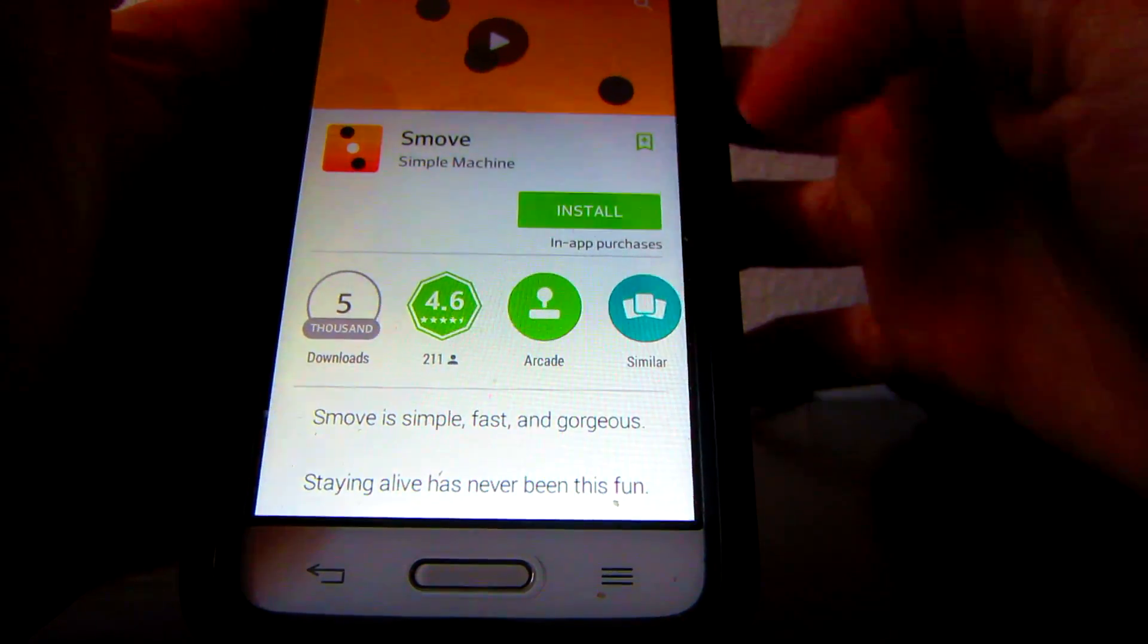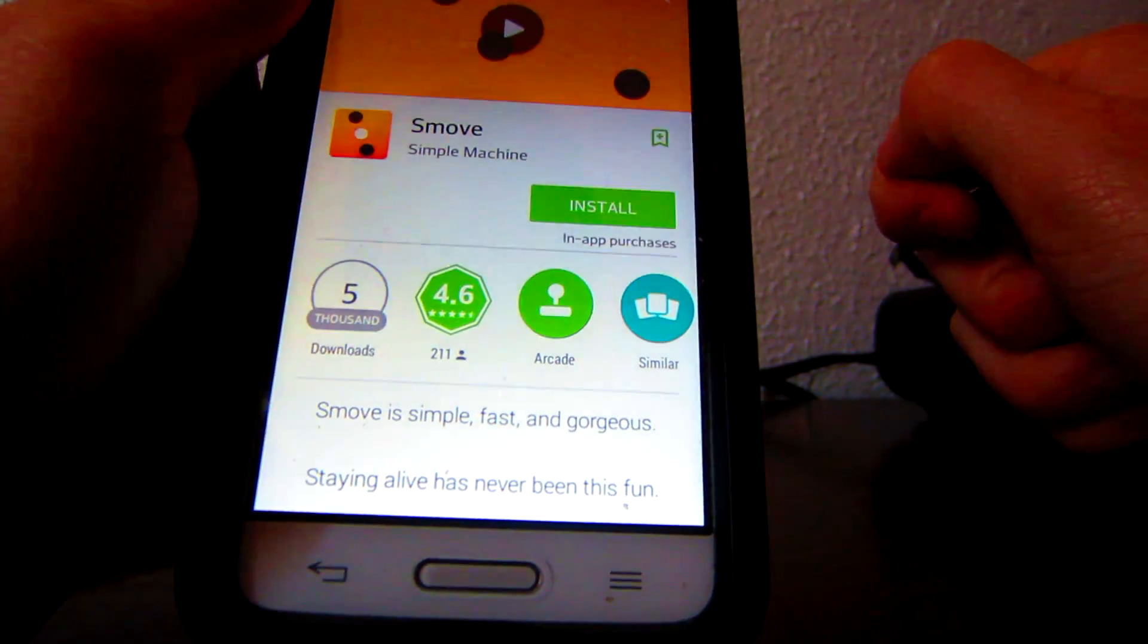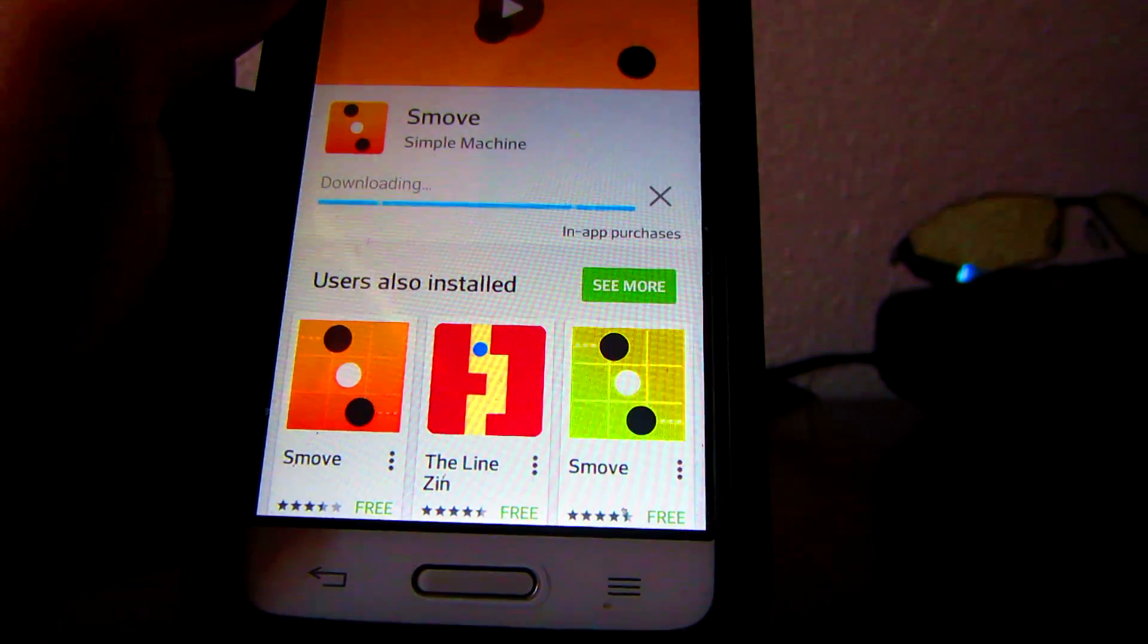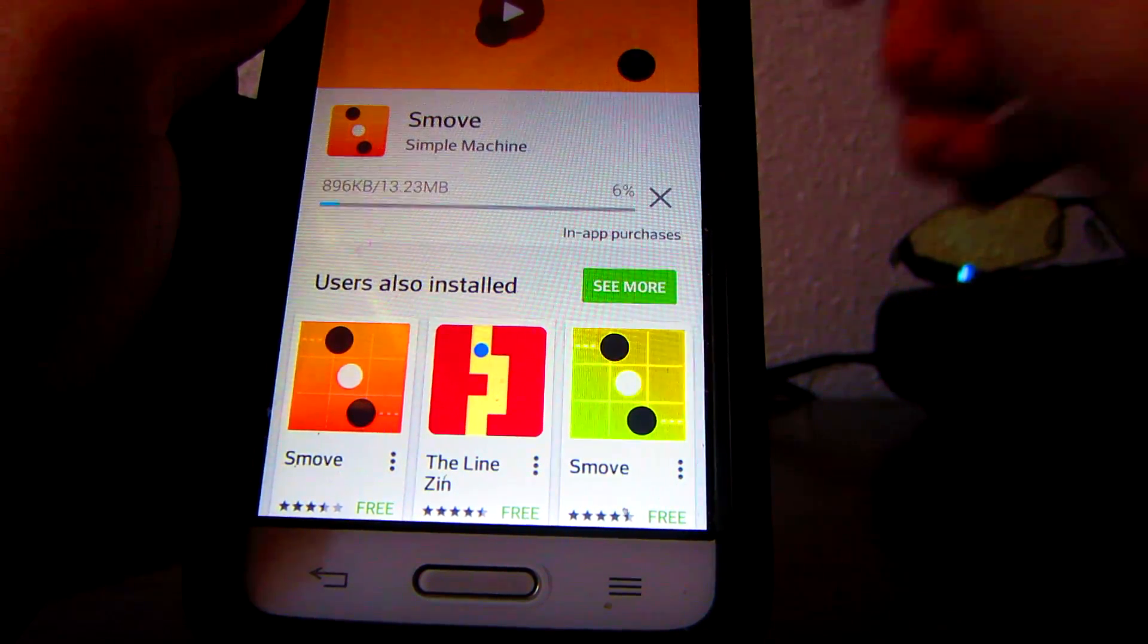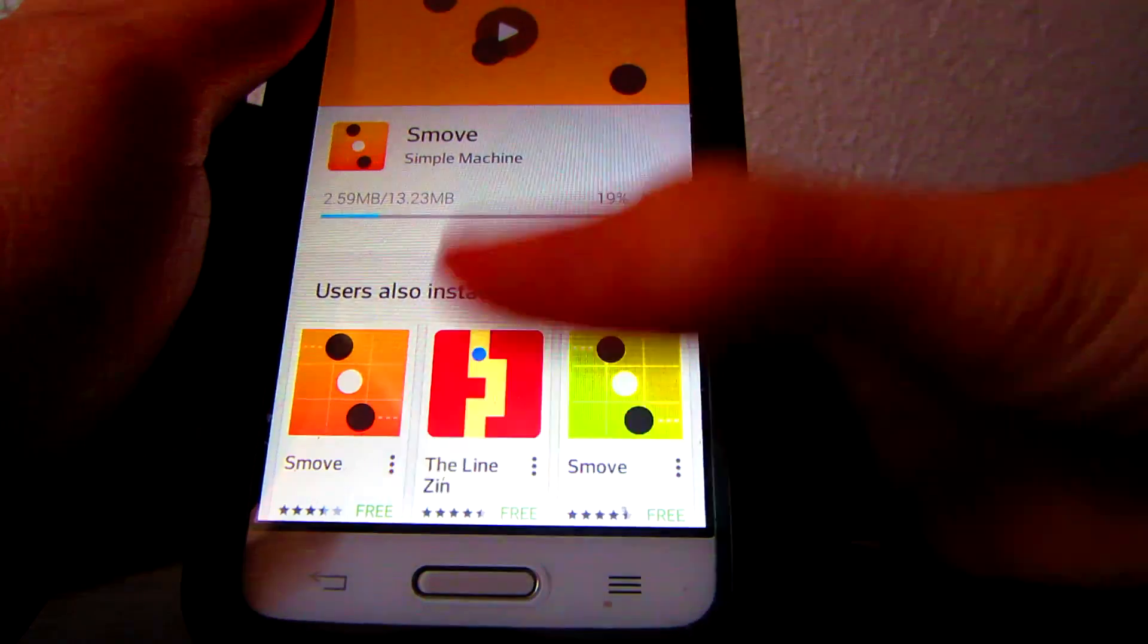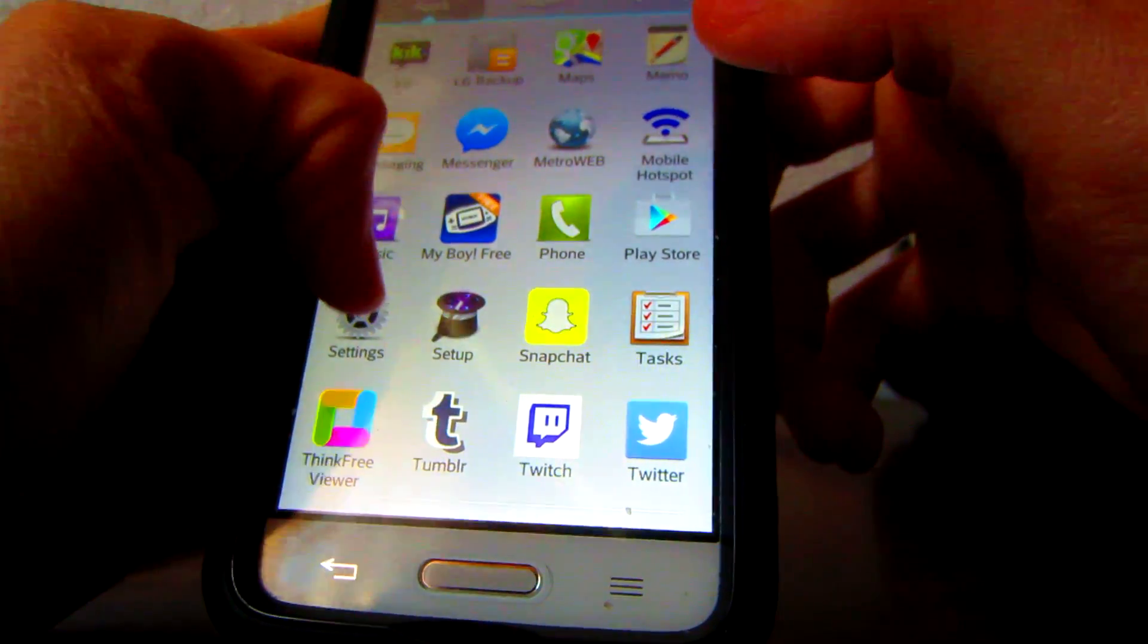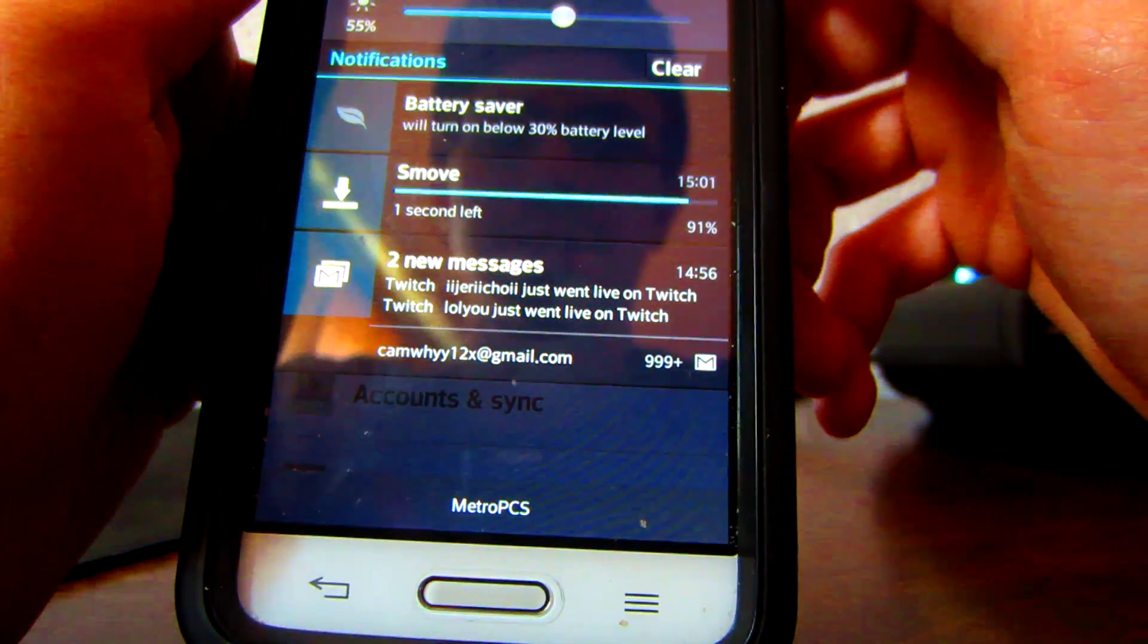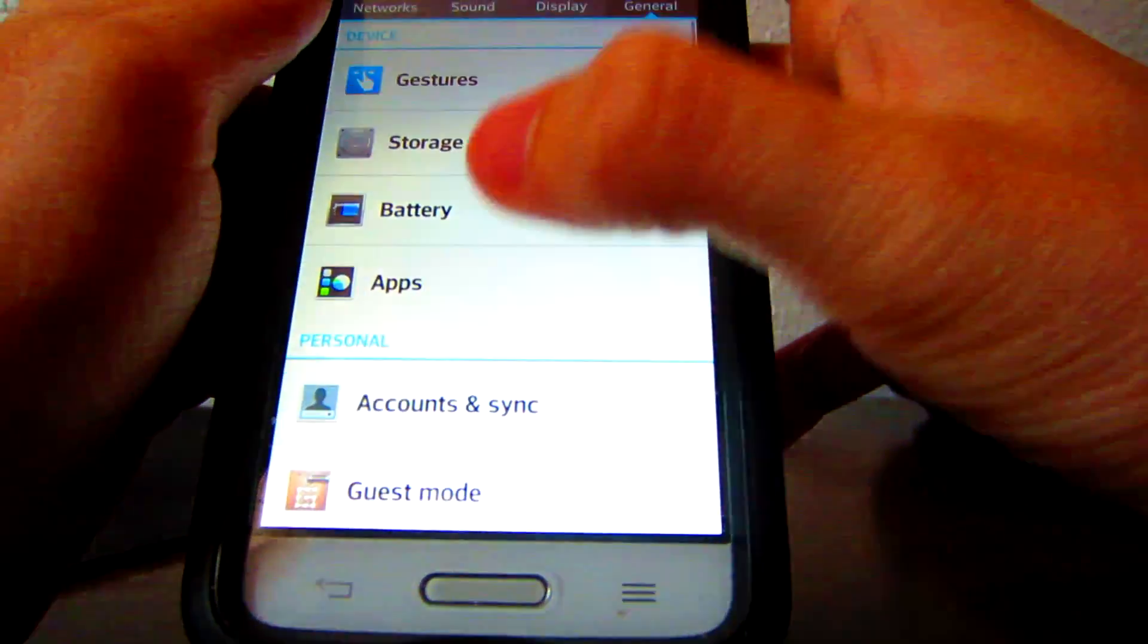Smove, I'll just install that, accept, it's going to download, and it's going to install right to the SD card. Now that's done,